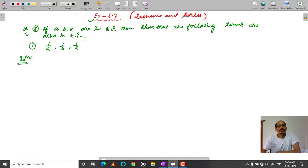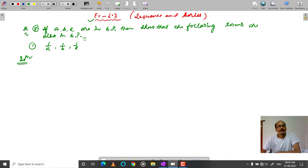Exercise 6.3, Sequence and Series, question number 812. If A, B, C are in GP, then show that the following terms are also in GP.